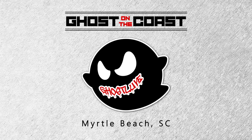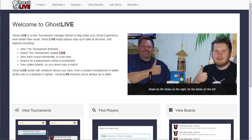Hello Darters! If you're coming to the Ghost on the Coast this year, you're probably already familiar with our custom-built tournament manager, GhostLive. Over the last few years we've developed the system to ensure you have the best ghost experience possible. So let me give you a quick tour to remind you of what the system can do, and show you some of the new features you may not be as familiar with.